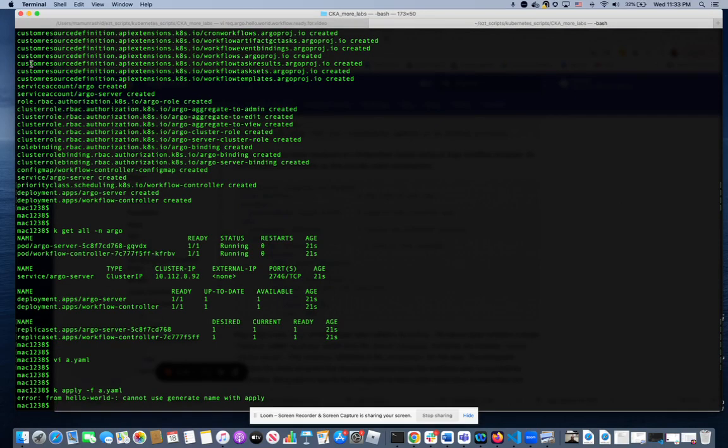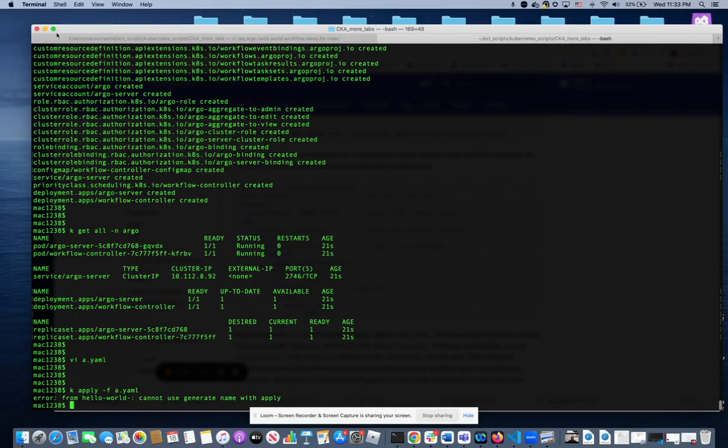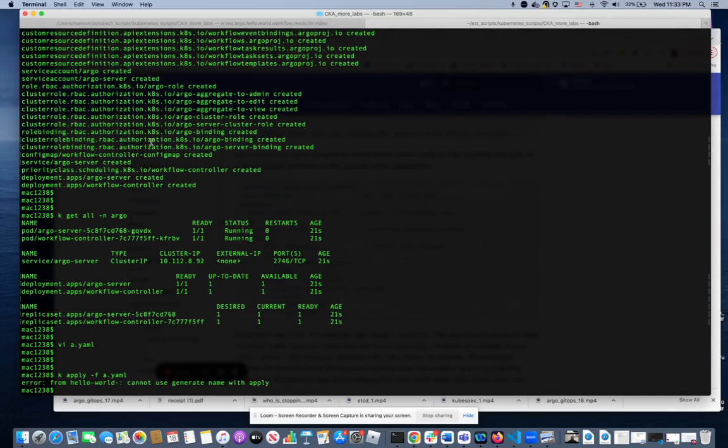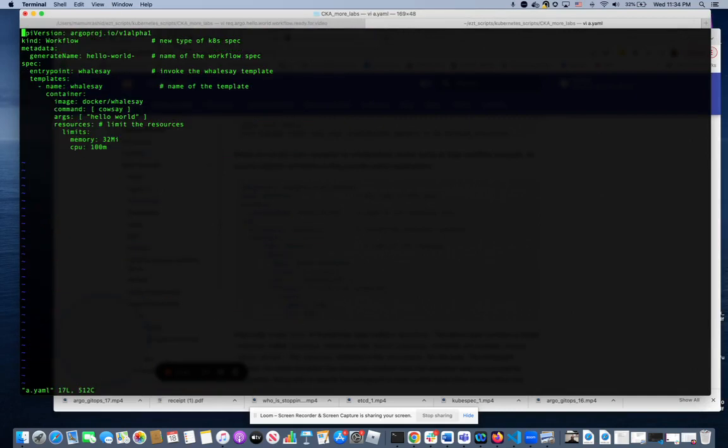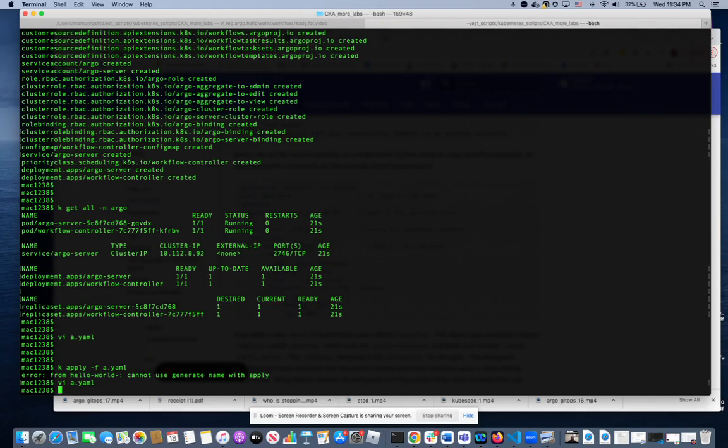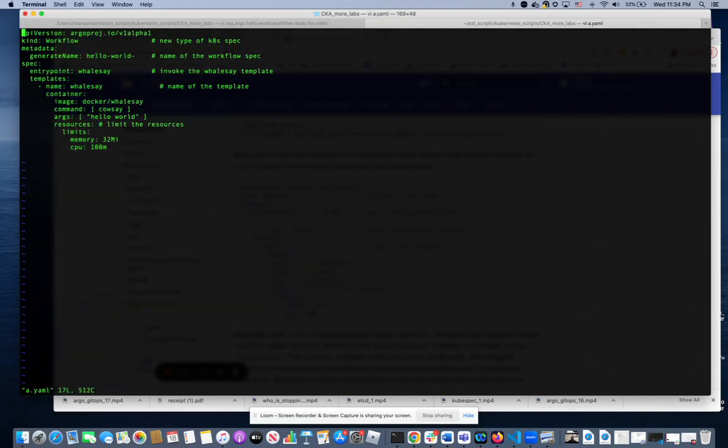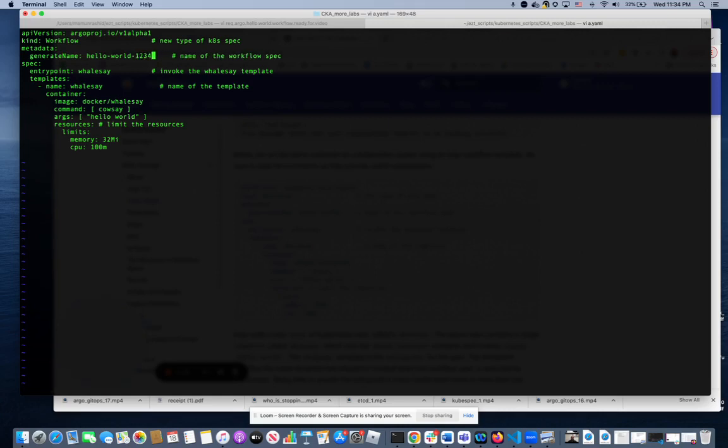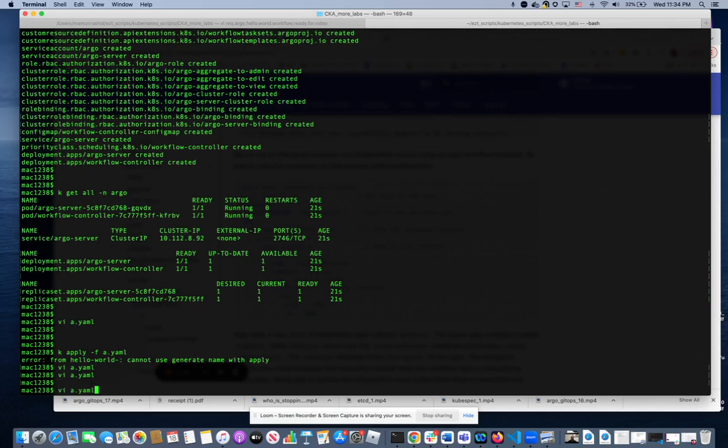Not sure what that error means actually. So let's see. a.yaml, did I mess it up? Okay. API version kind of workflow. These are all comments. Oh, I see. So we have to give it an actual name. See, if we use it like this, we're asking Kubernetes to actually generate a name, which apparently we can't do with apply. So we'll just say one, two, three, four, five. How's that? Actually, now we're going to name it. So let's try that.